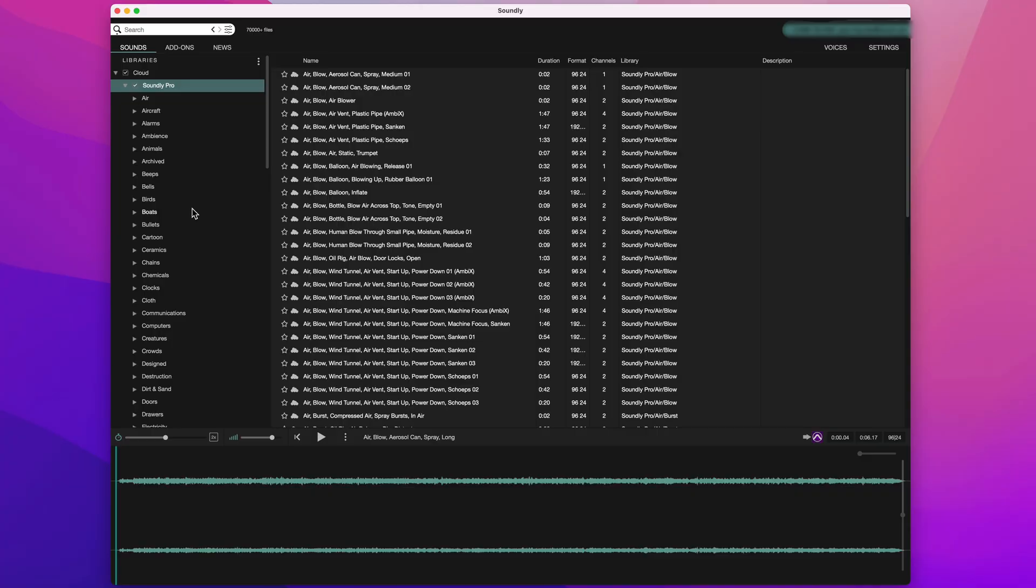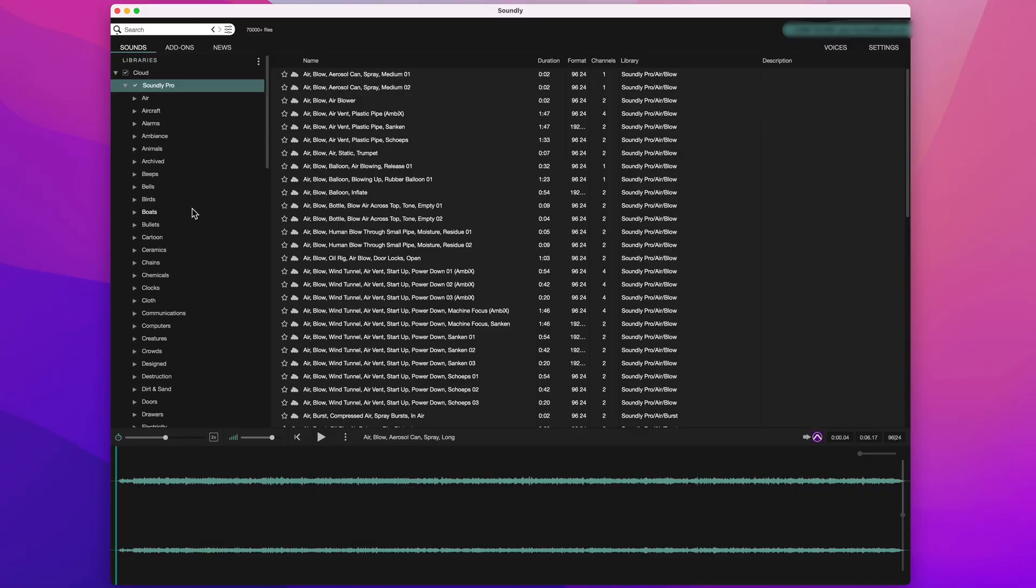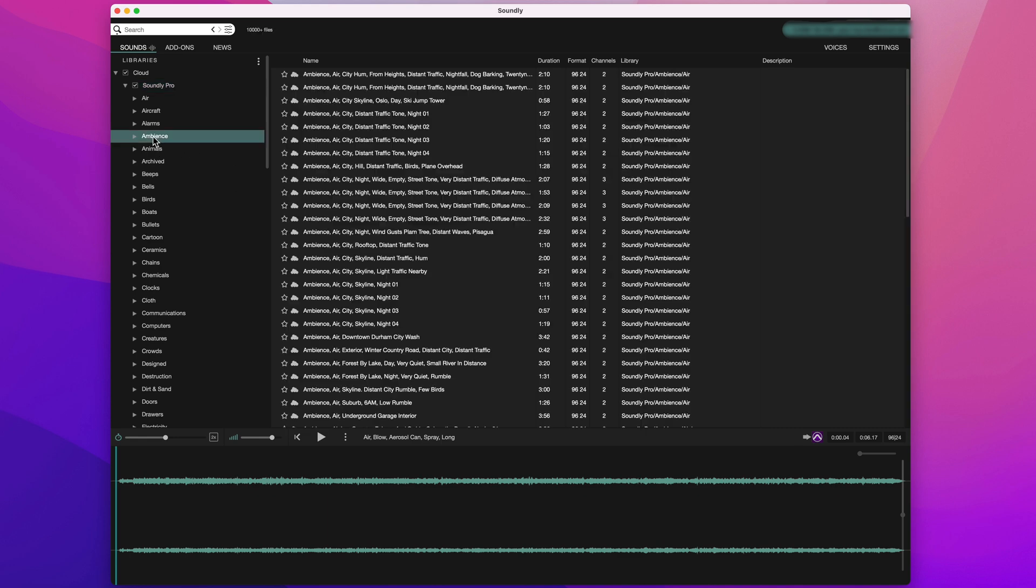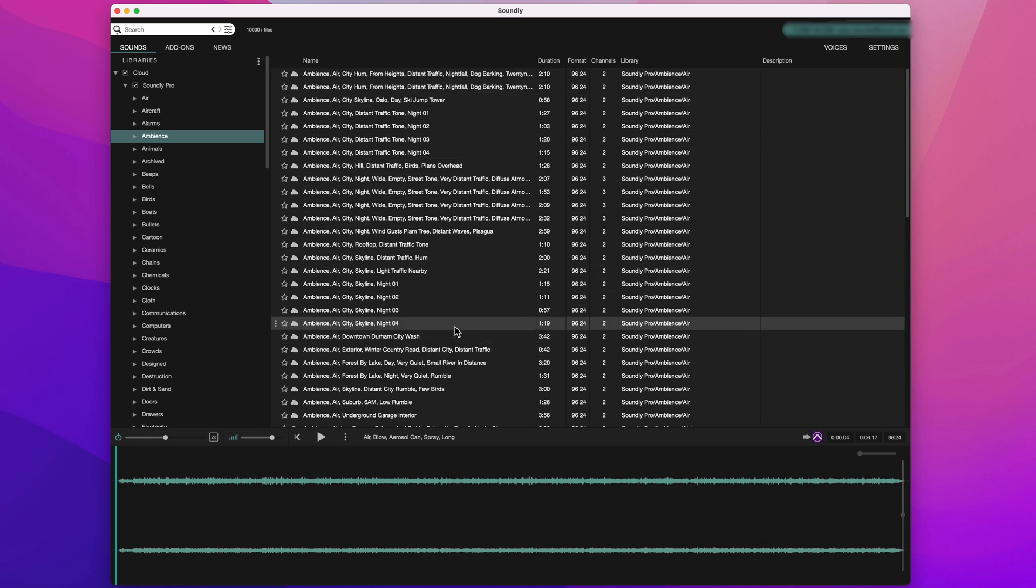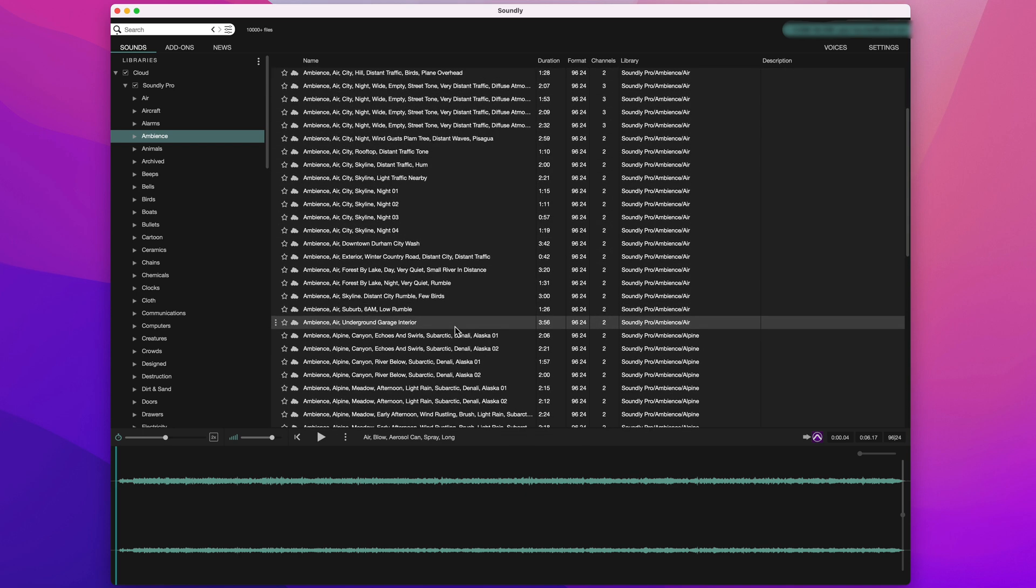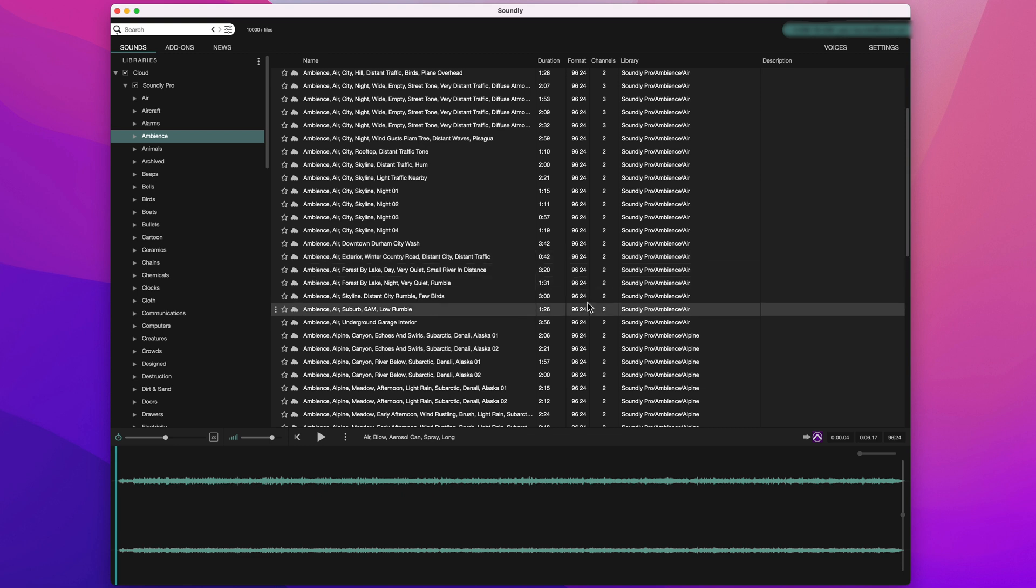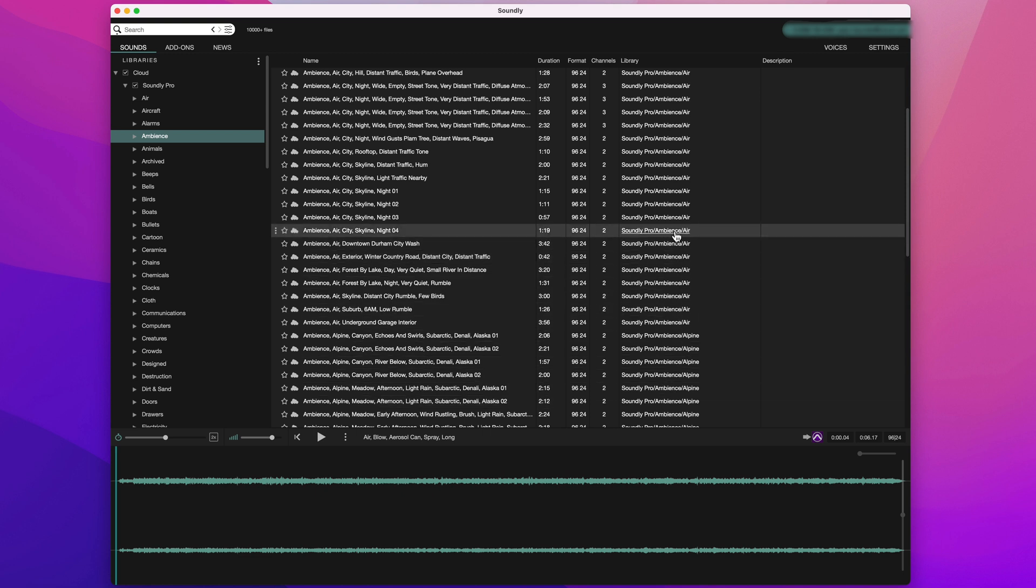On the left hand side we've got categories, so I could choose one of these. Let's go with Ambience, and then the sound effects within that category are listed. As well as the file name, we can see the duration, format in terms of sample rate and bit depth, so a lot of these are 24-bit 96kHz, the number of channels, and which library it belongs to.